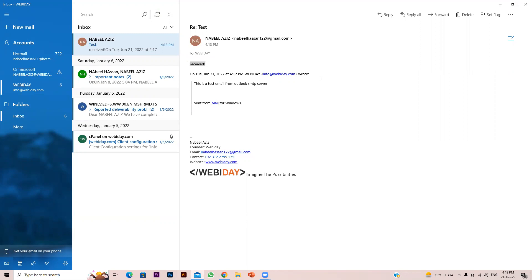This is how you can easily set up your webmail server with your Outlook account. If you have any questions, comment below and let me know what topics you'd like covered in future videos. I will also make a video for Gmail integration. Thank you so much for your time — Allah Hafiz!